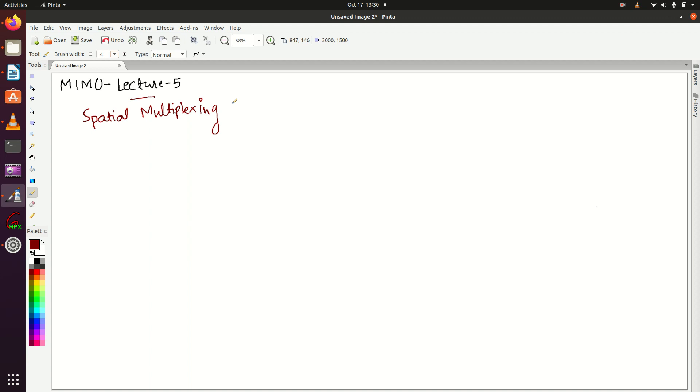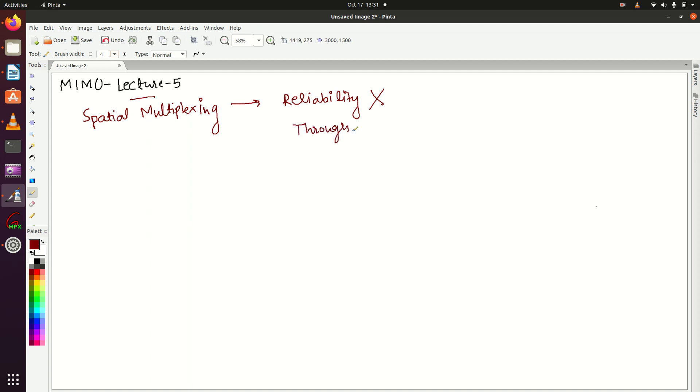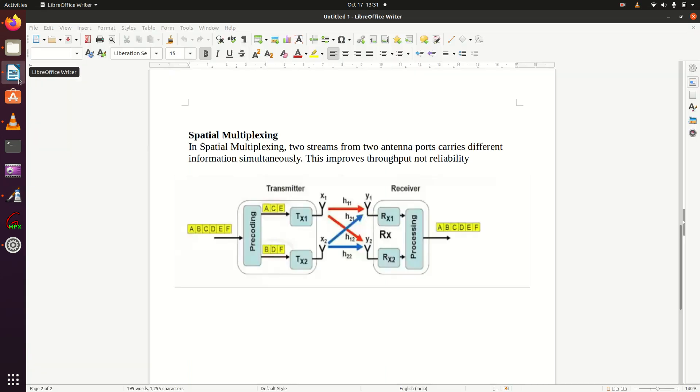First thing about spatial multiplexing: it doesn't improve reliability of a signal, it only improves throughput. Whereas TX diversity improves reliability only and doesn't help in improving throughput.